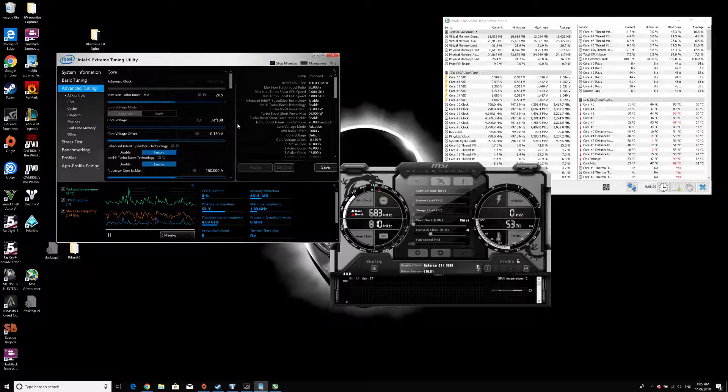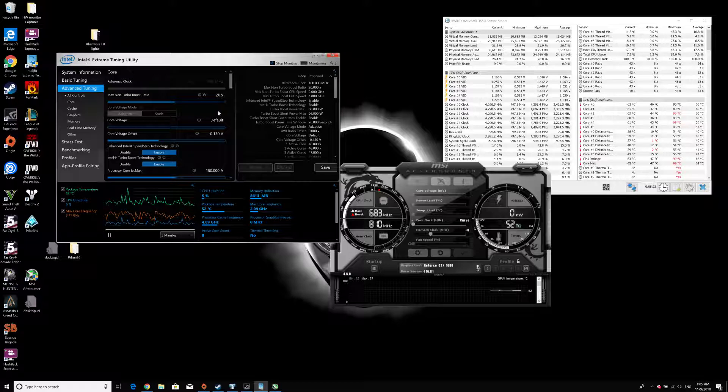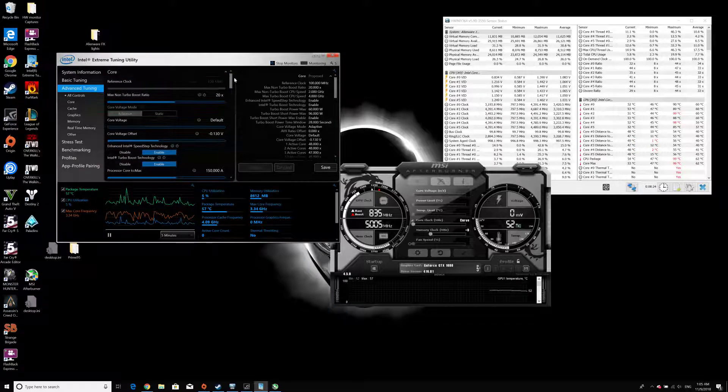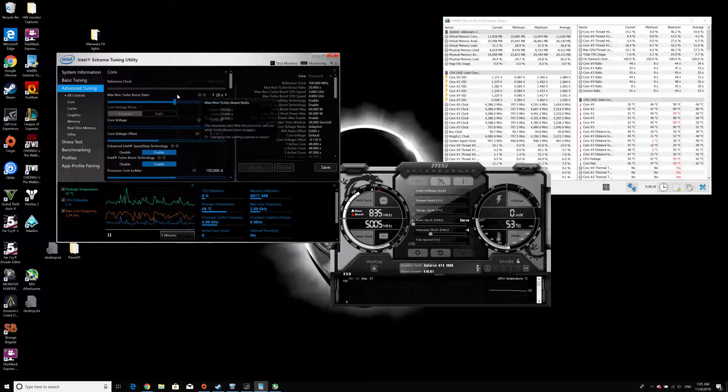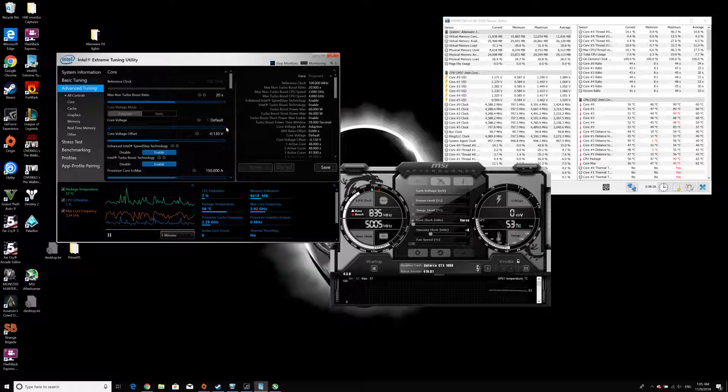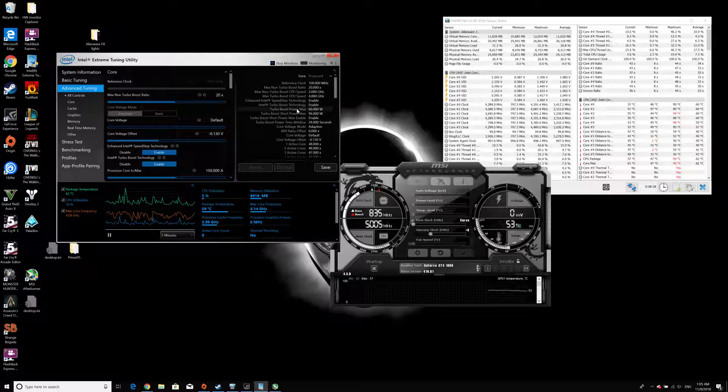After you go to the operating system, you'll see a notification that the system was incorrectly shut down, so all the settings were reset within the Intel Extreme Tuning Utility.